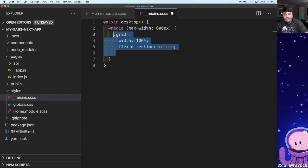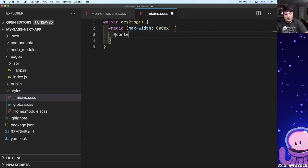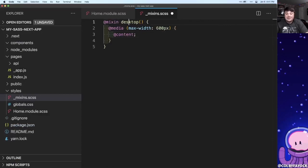But instead of the class we're going to put content with an at symbol, which means anytime we use this desktop mixin it's going to include the content nested inside as that content.